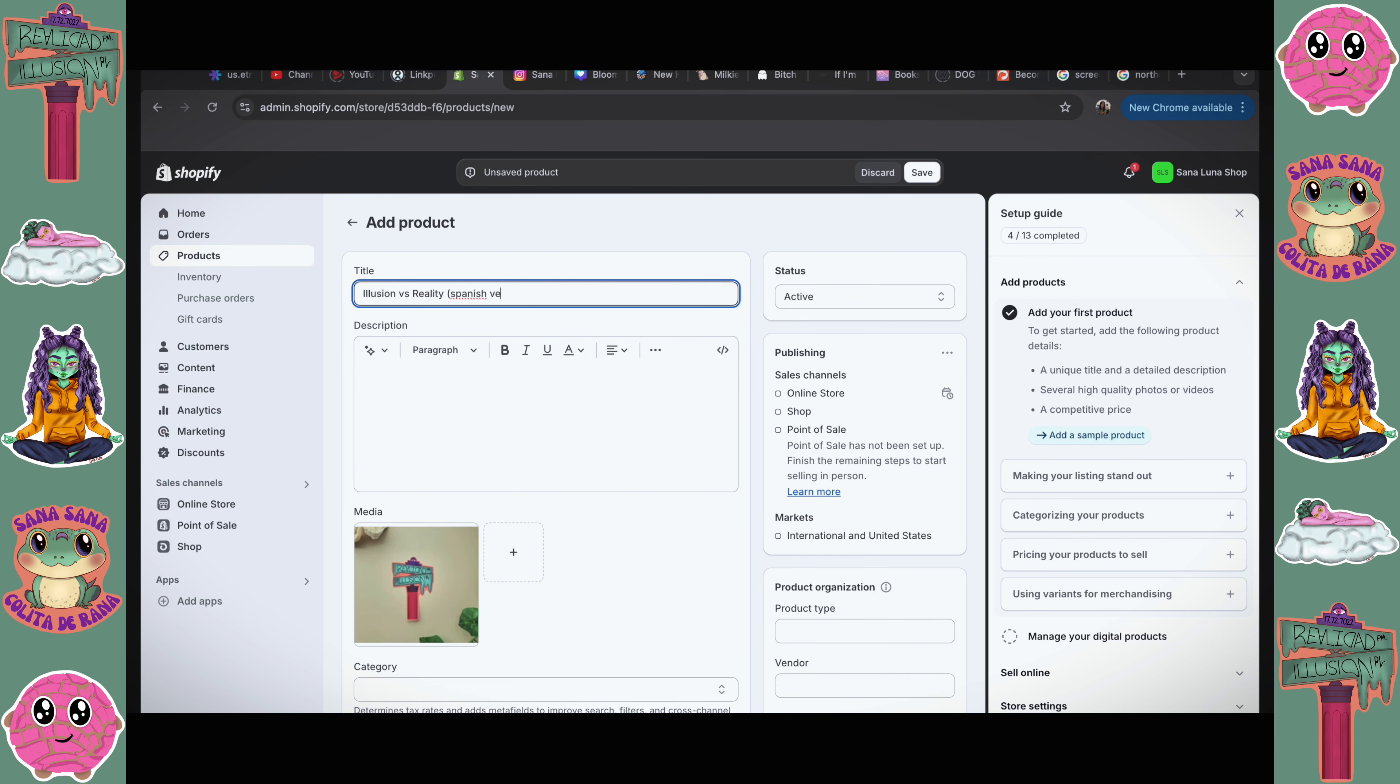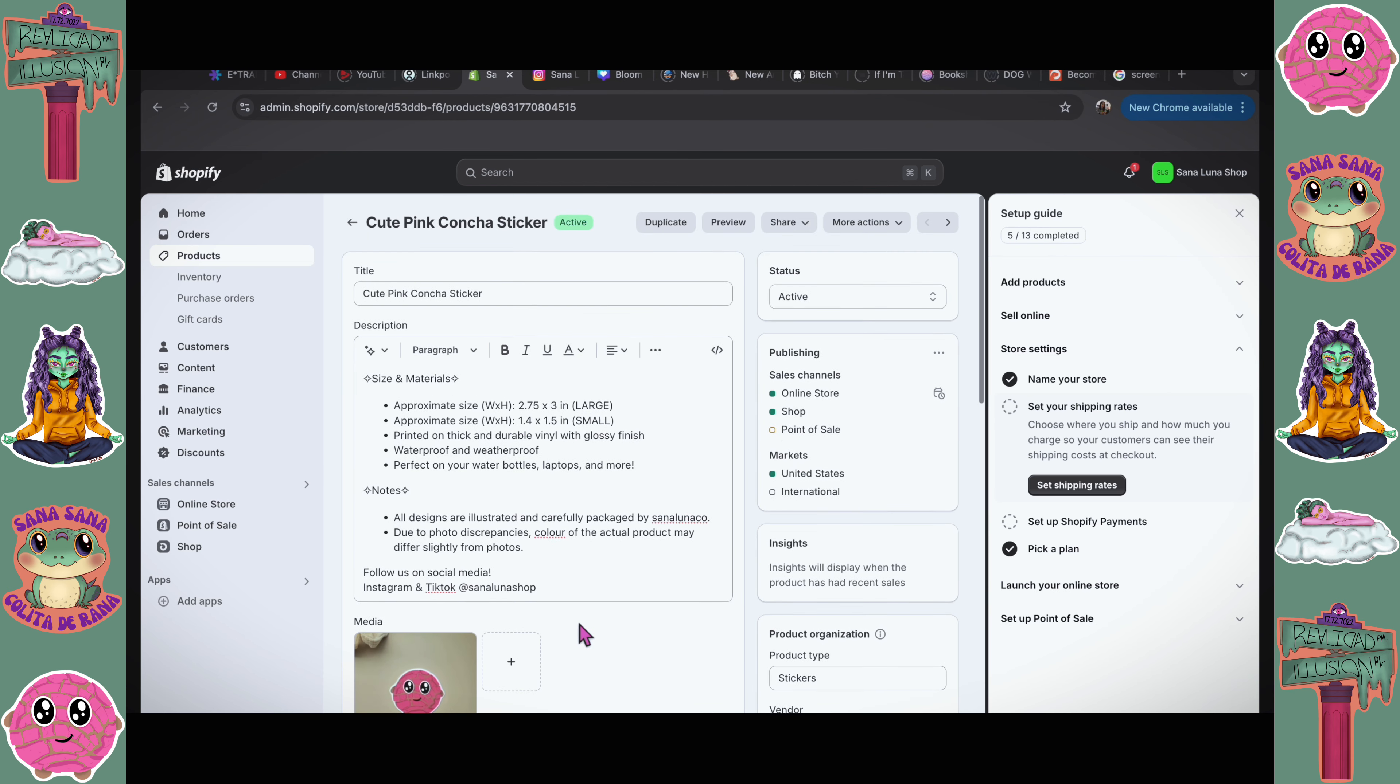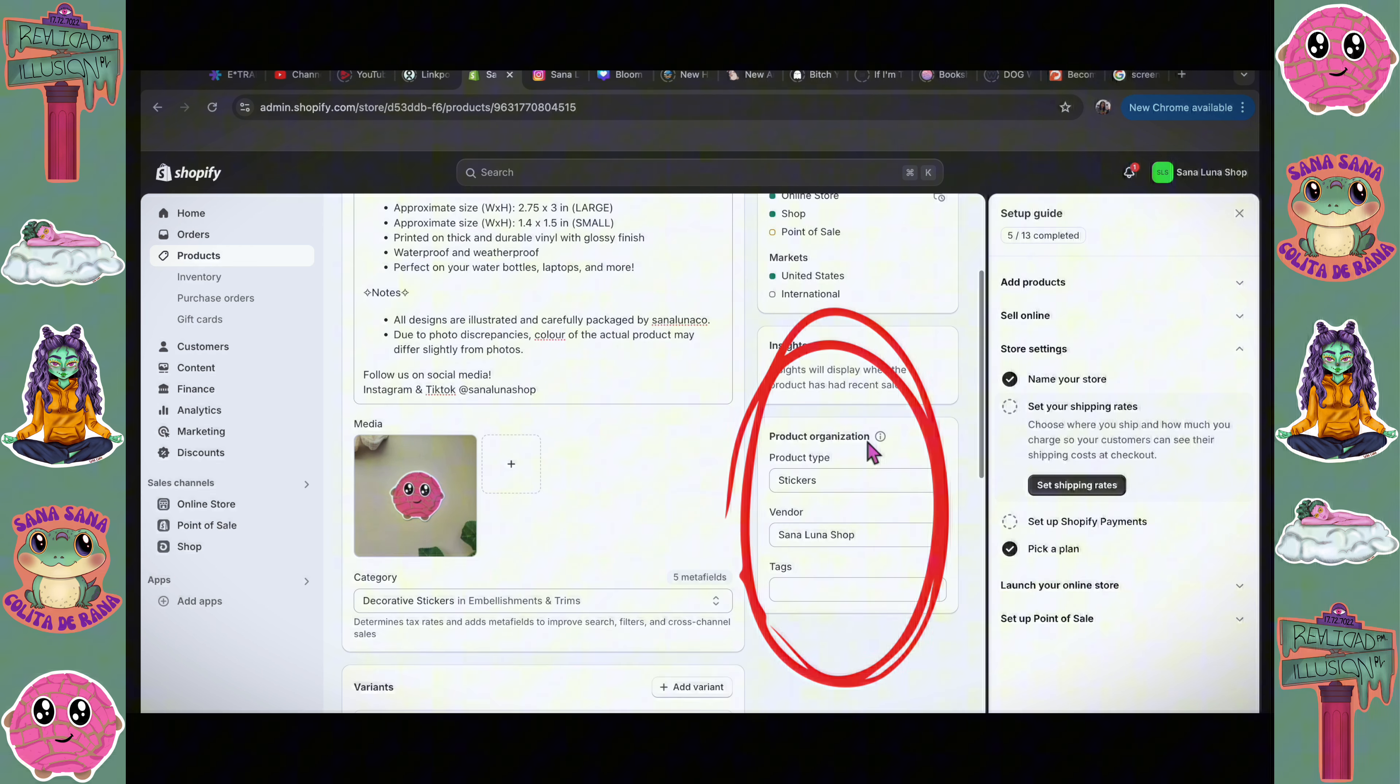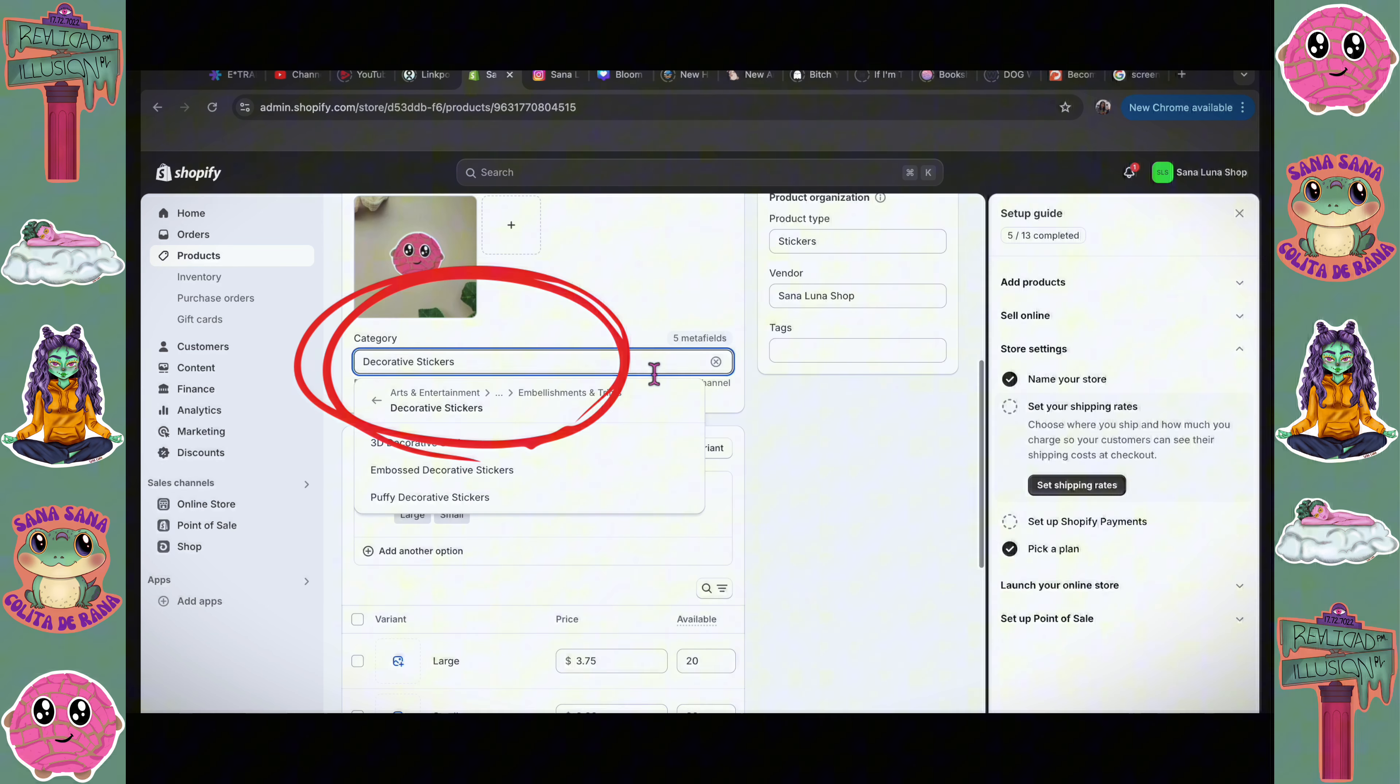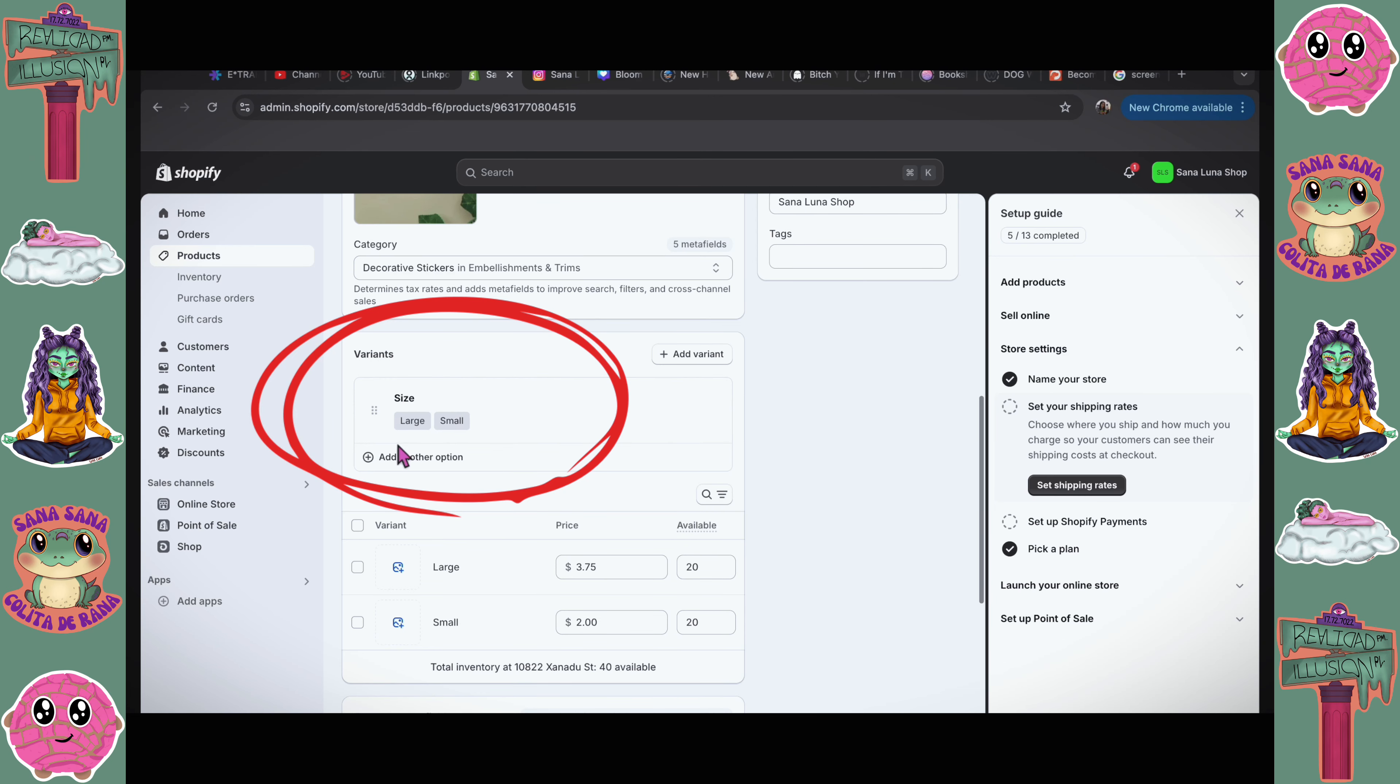I went ahead and made small changes to my product listings. I added another size to each sticker, so I have a large and a small size. I added those dimensions, also added a product type on this side. Apparently, that just helps with the organization. In general, you want to fill it out because apparently it helps determine tax rates and stuff, so that sounds important.